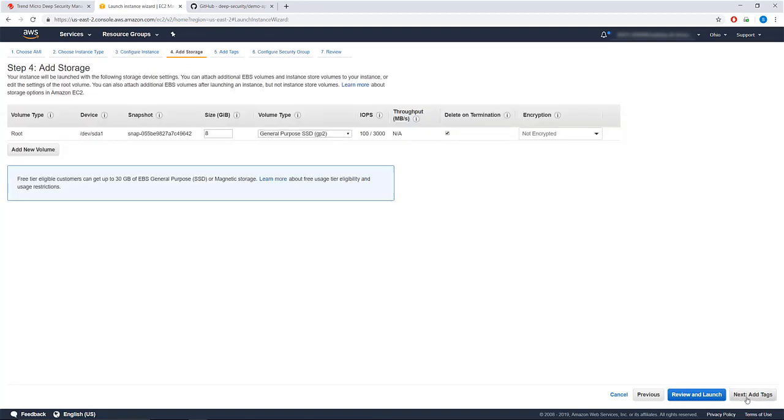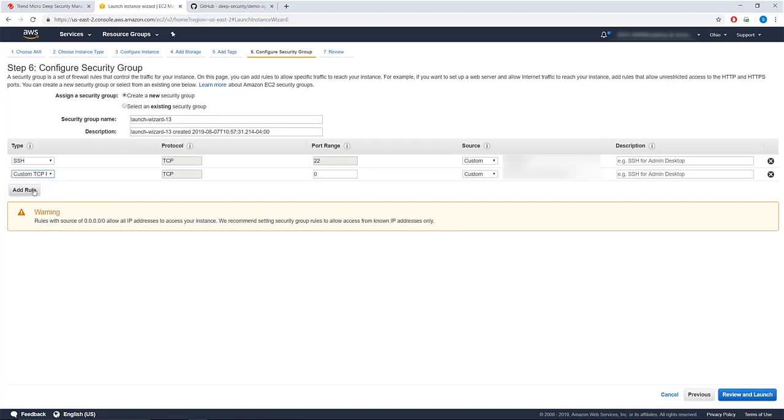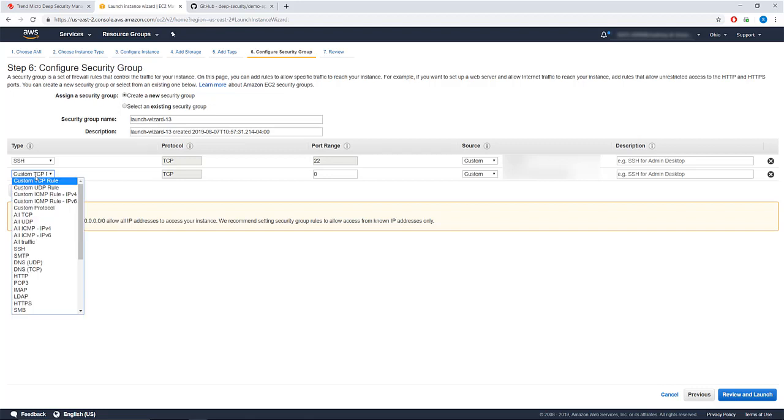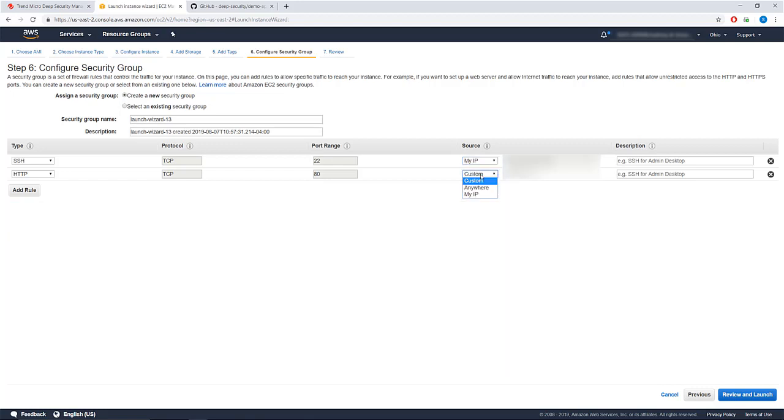It is not necessary to add more storage or a tag. In Configure Security Group, create an HTTP rule that has access from your IP. Note that this security group is the only thing blocking outside access to your instance until the deep security agent is installed, which is why we highly recommend you only allow access from your IP address.